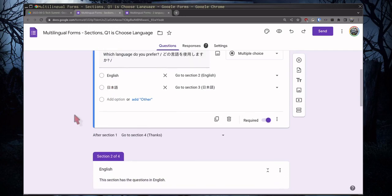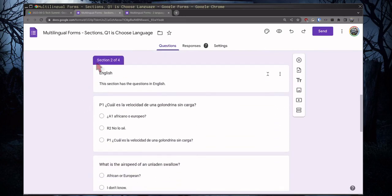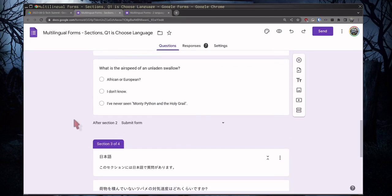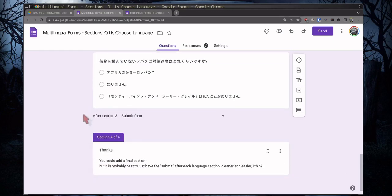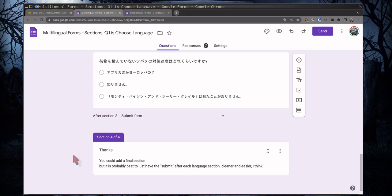So now, here, the section two is English, and we just have the English questions. And then section three is the Japanese, we have the Japanese questions. If you needed more, you would have more. And then the section four, I need to put, I didn't finish this I admit, I need to put the Japanese in here too. Or, like it says, you could have a submit after each language. Depends on how much time you have, how much you want to do, how many languages. If you try to put seven languages into this section, it might be a little confusing.